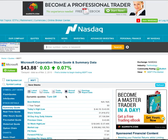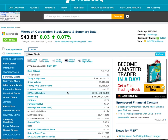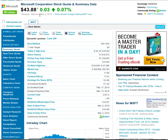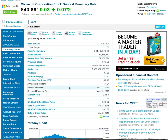You're going to be brought out to the Nasdaq website and you'll see the quote screen for Microsoft. You can see some initial data here — the share price is $43.88, it's up three cents, and it was up 0.07% for the day.